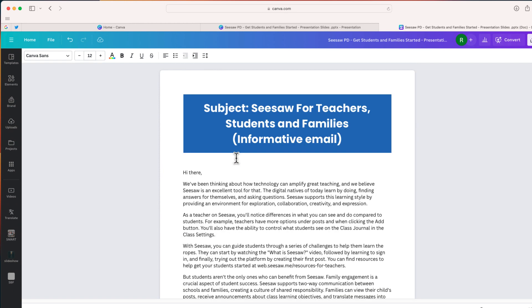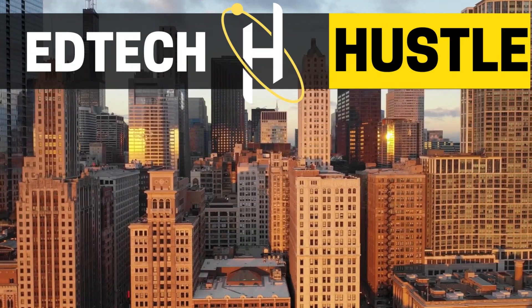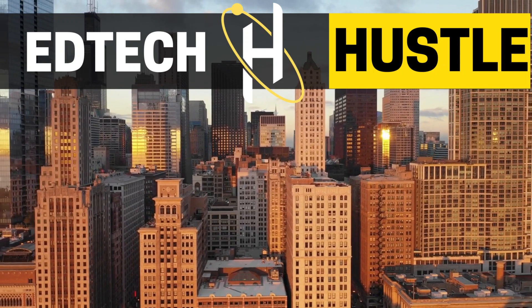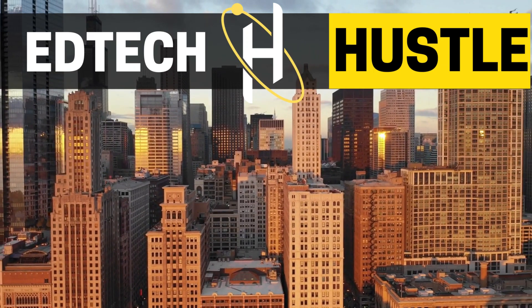So that's it. It's a quick and easy way to take a PowerPoint presentation or a Google Slides presentation, bring that into Canva, and then use Magic Switch to convert that presentation into a text-based informative email. I hope that this video saves you a little bit of time. If you have any questions, leave them in the comments section below.